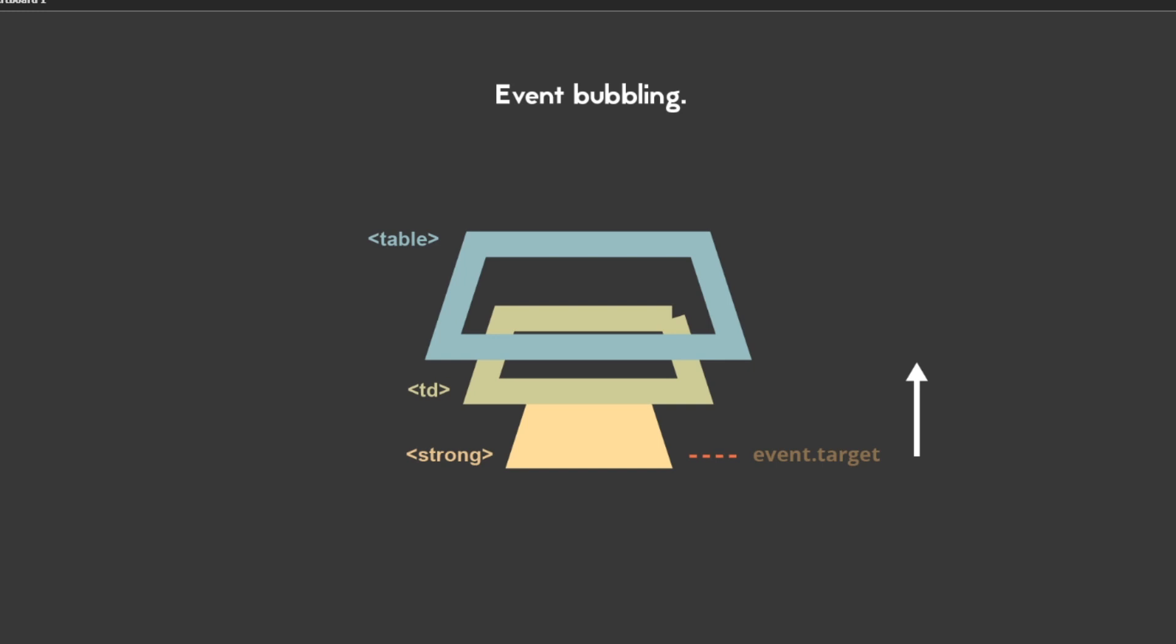I have to talk about event bubbling in JavaScript. I'm going to use a small illustration to explain that. This is basically a representation of your DOM: you have a strong element nested inside a td, and the td is nested inside a table. It's not directly nested inside a table—you have a tr, and then tr is nested inside the table.